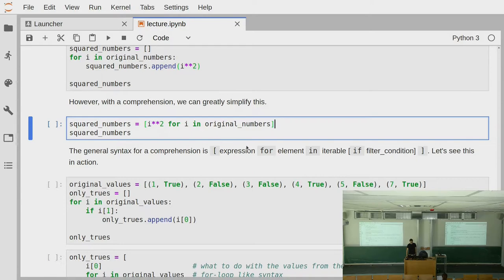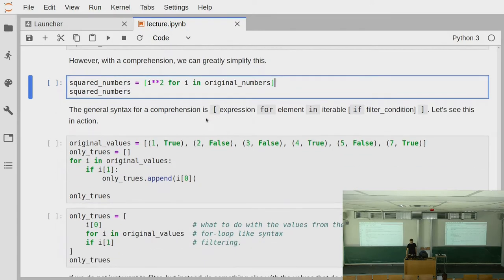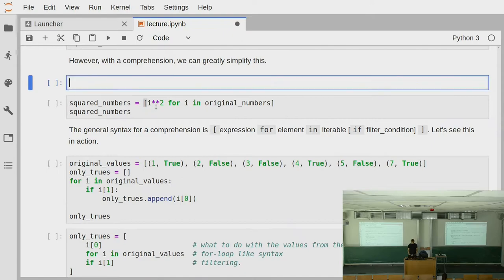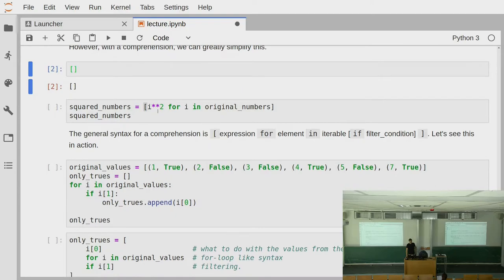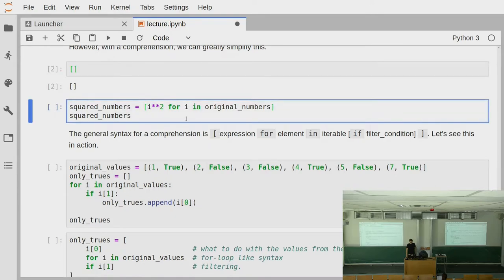The general syntax for comprehension is the following. Around the comprehension you have the literal for the new collection that you want to create — just doing this would generally create an empty list. Then you say: expression for element in original_collection, and then optionally you can have a filter expression at the end, which we'll see later.